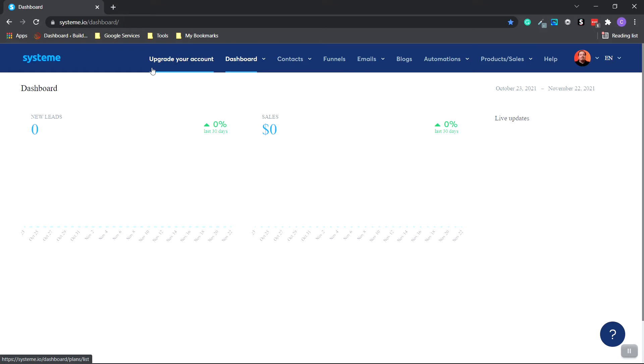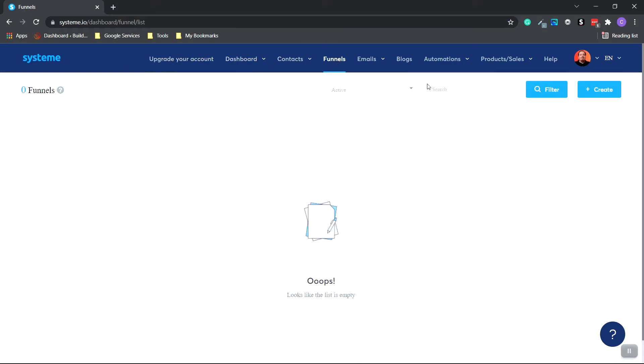So to build out a simple landing page, we're going to go over to funnels. Then we're going to head over to the right-hand side and click Create.